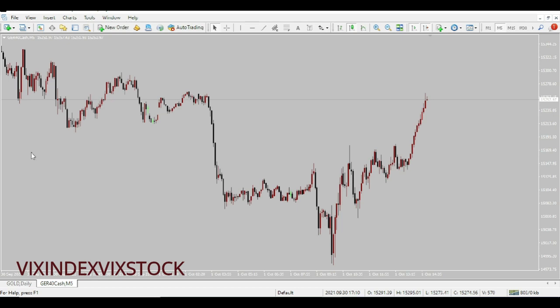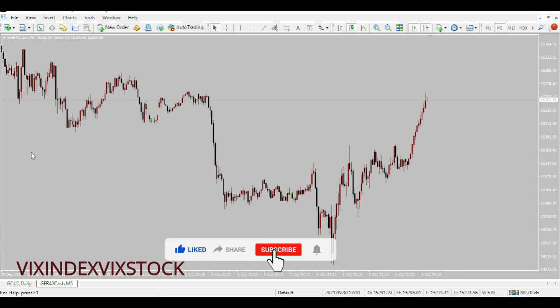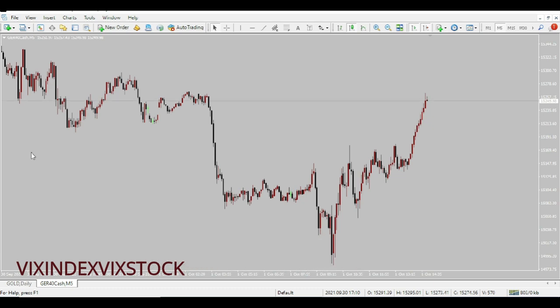Germany has the biggest economy in Europe, and some of the biggest companies in the world are actually based in Germany. That's why German 40 is like a cousin of NAS 100, US 30, and S&P 500.